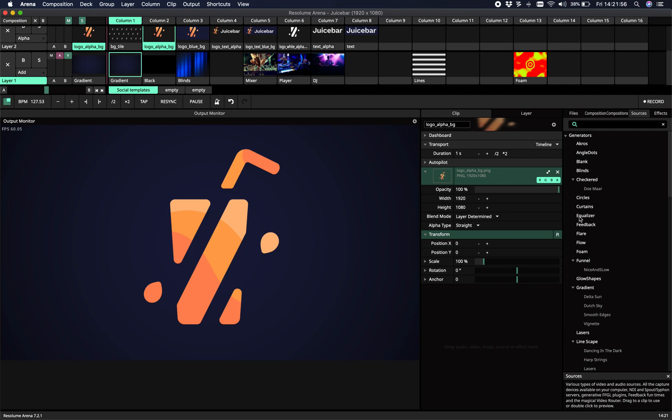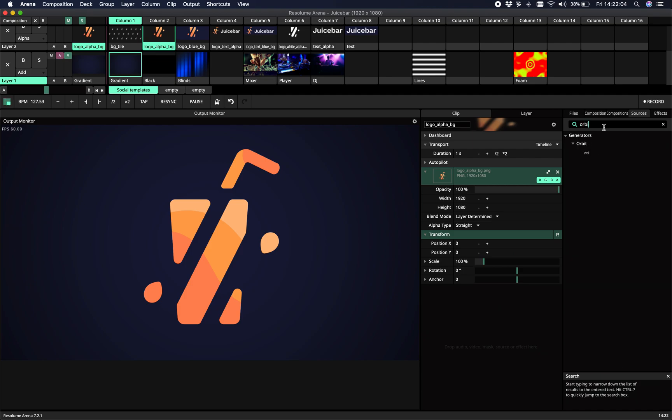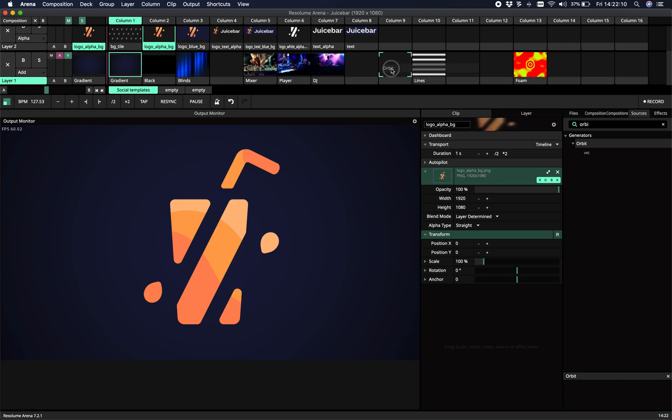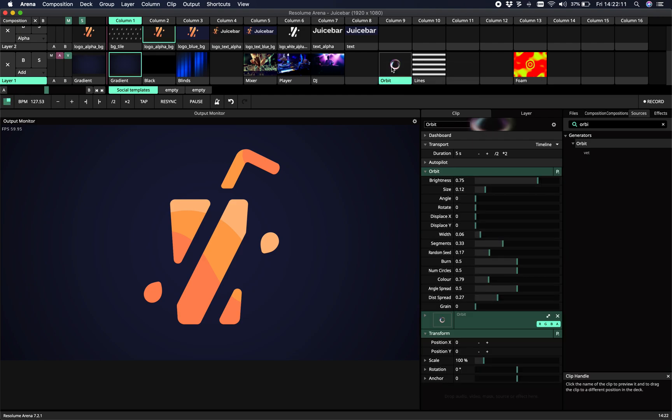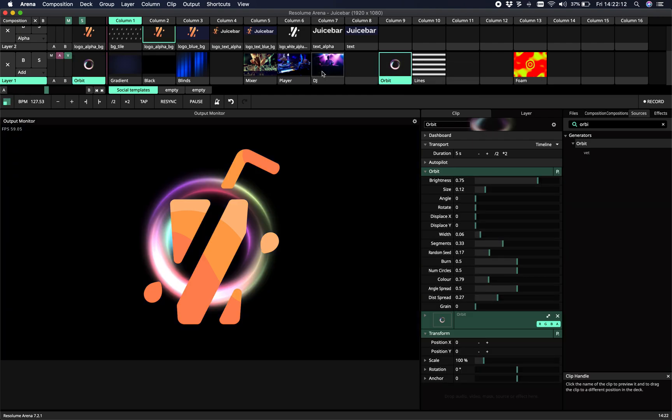Hey, hello and welcome to this tutorial on the new Orbit plugin from JuiceBAR. We're really excited about this one because this is a cool effect.